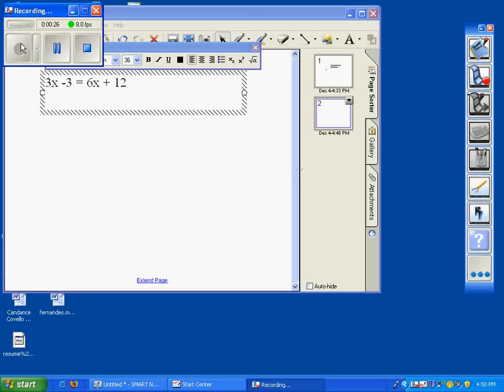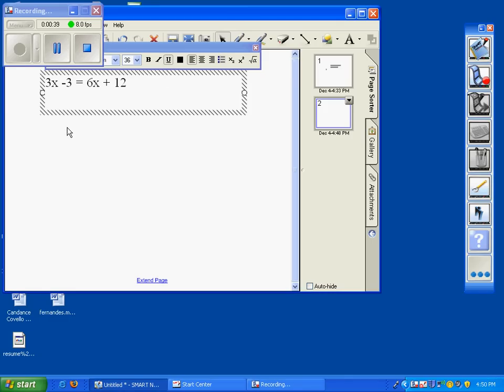The number that is on the right is 6x, so we want to add its opposite. The opposite of 6x is negative 6x. So what you want to do is add a negative 6x, and please make sure you add the variable with it to both sides.